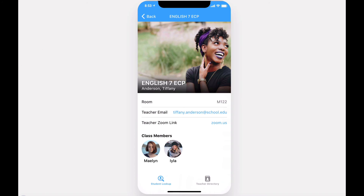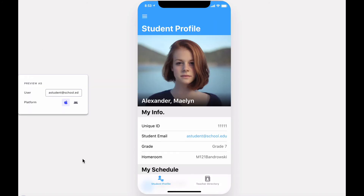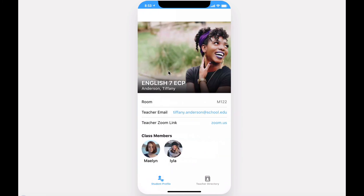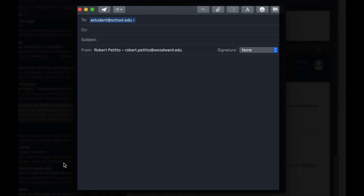The last view is if you are a student. Students only have access to their student profile or to the teacher directory. On their profile, they'll see their information and their schedule. Diving into their schedule, they see the familiar look of the teacher's class along with class members. But in this case, selecting a student profile picture does not open up the profile as it contains sensitive information, but rather opens up a new window to email the student.